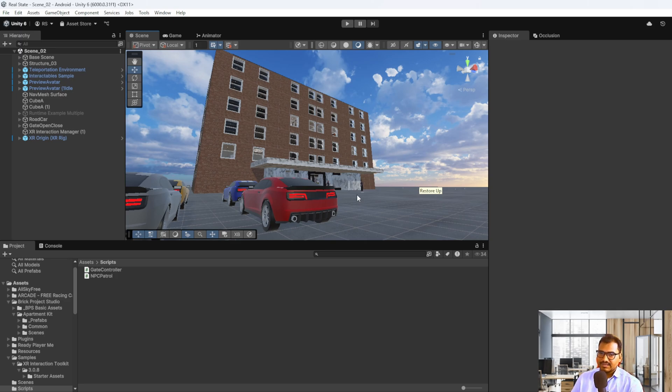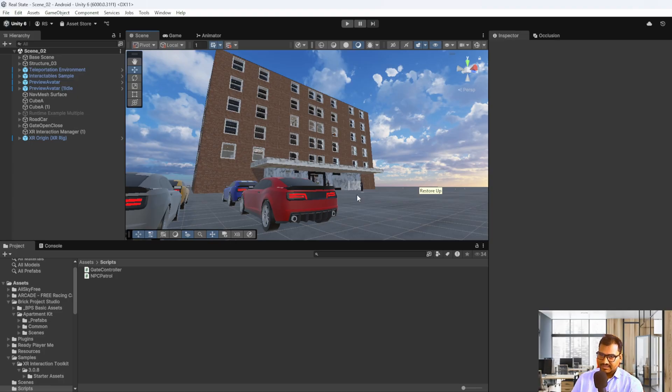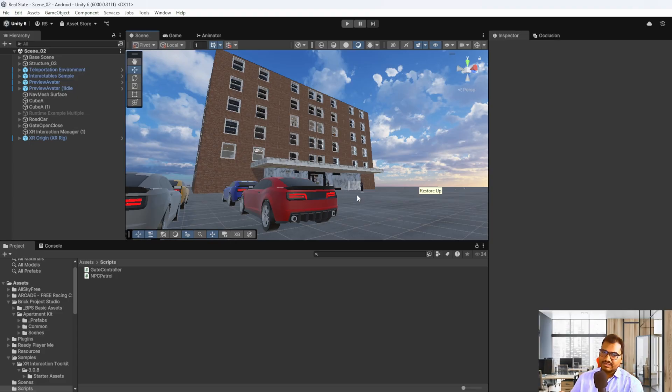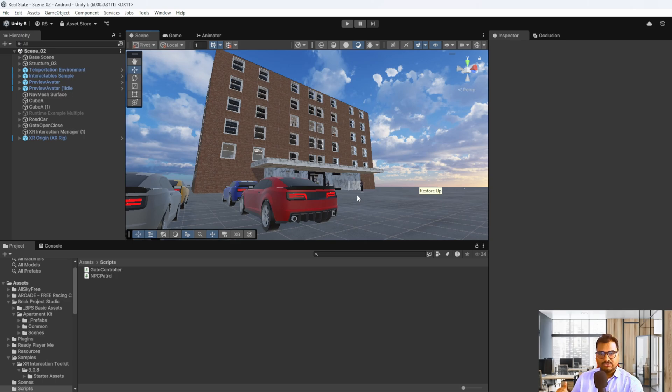There are many use cases in real estate. For example, if there is a client in Dubai who wants to buy property in India, they can explore without visiting. So there's a lot of distance between them, and if the client wants to see the property, we can create that experience in VR where they'll get an immersive experience.